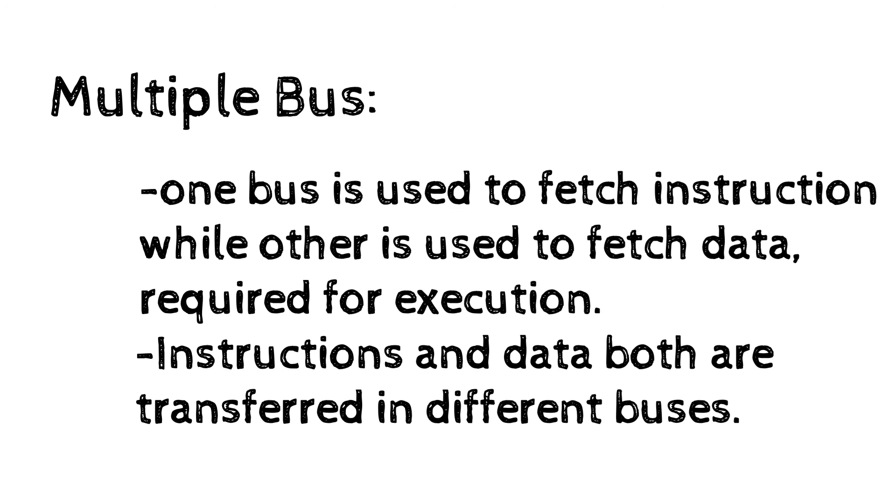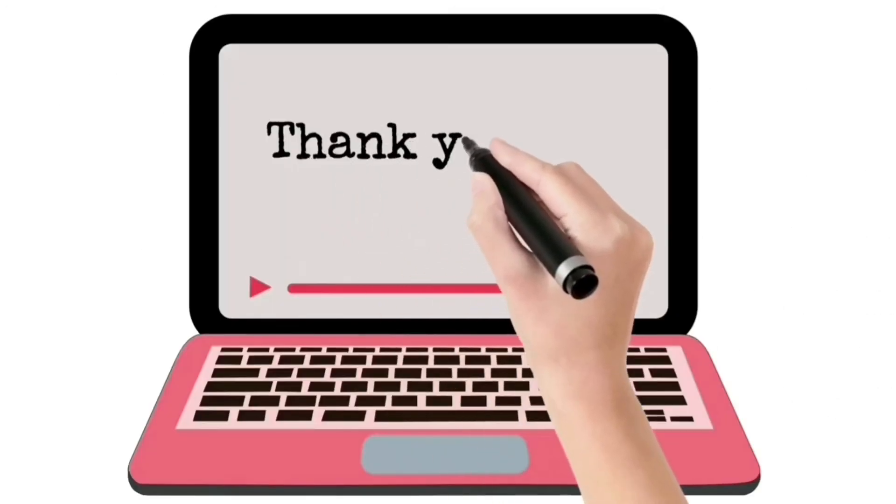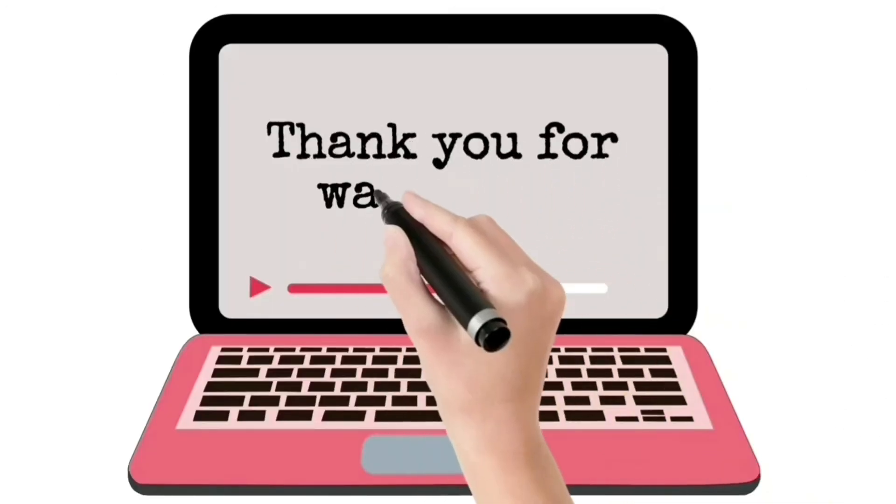That's it for today. Thank you for watching.